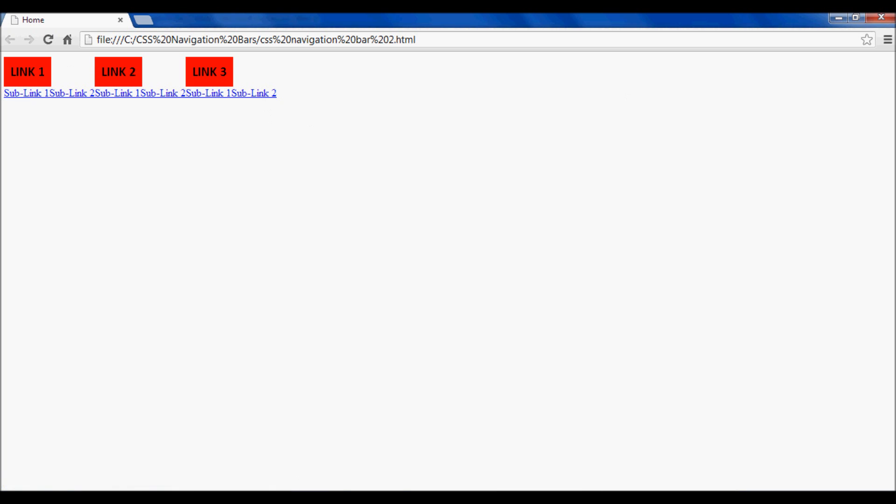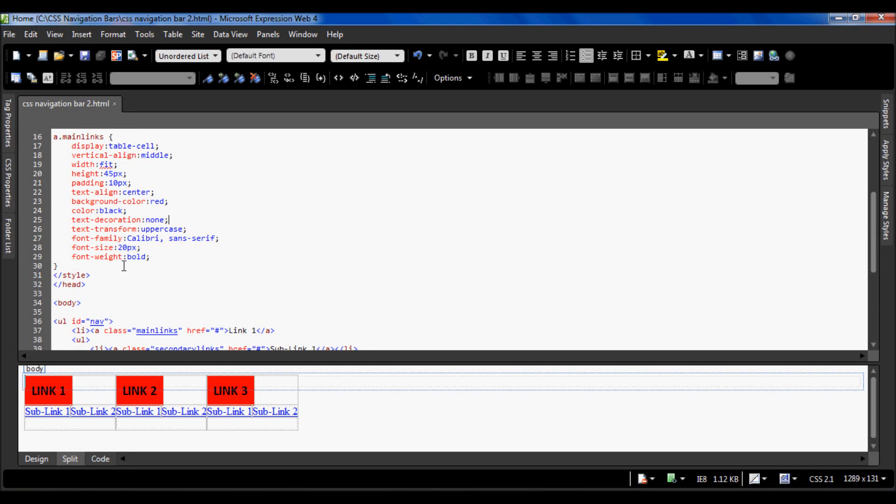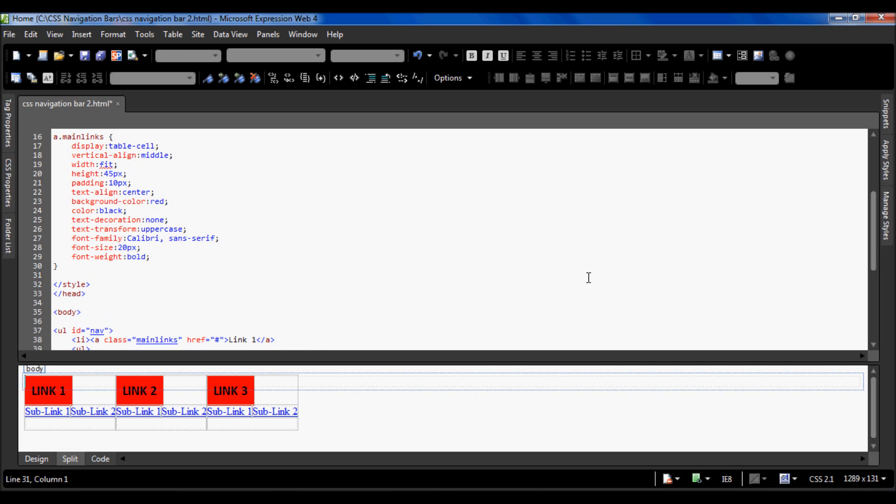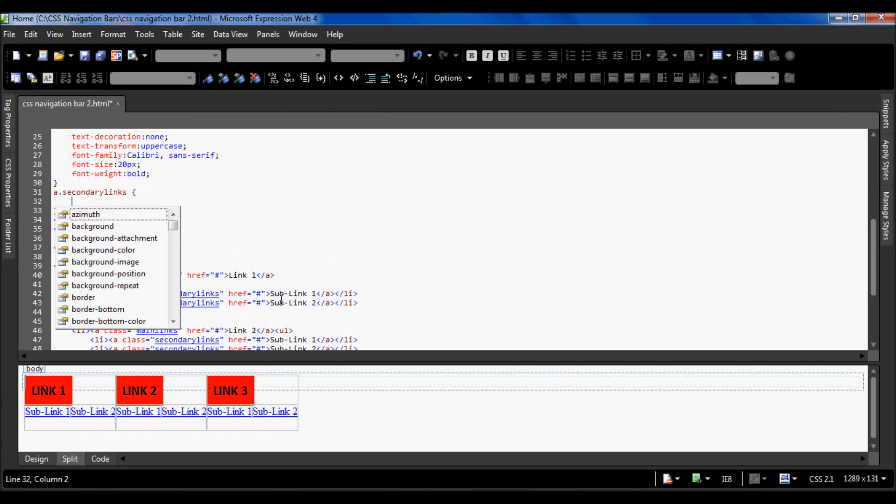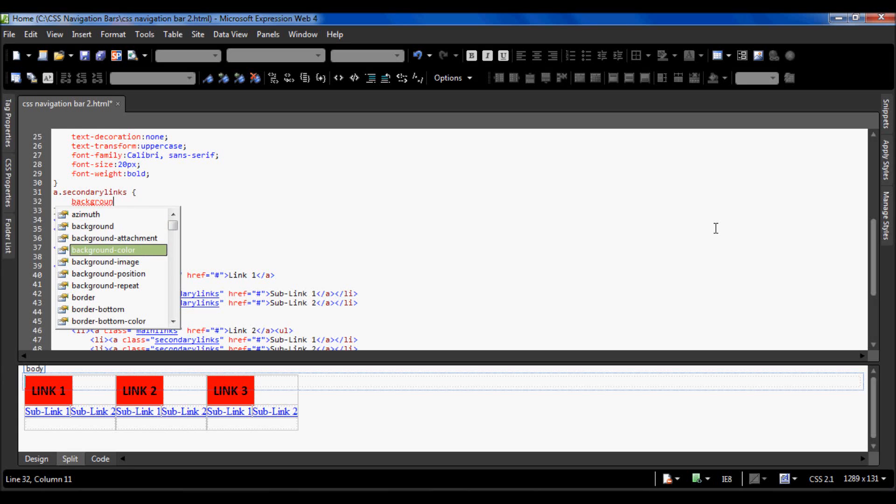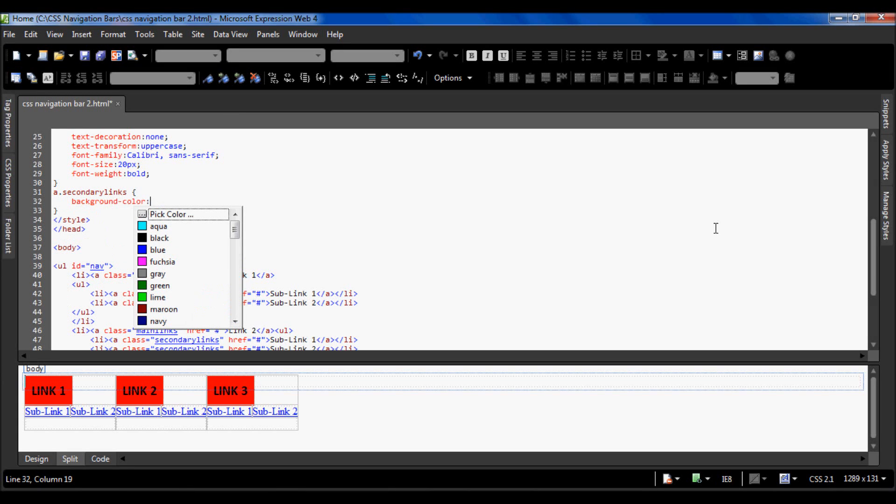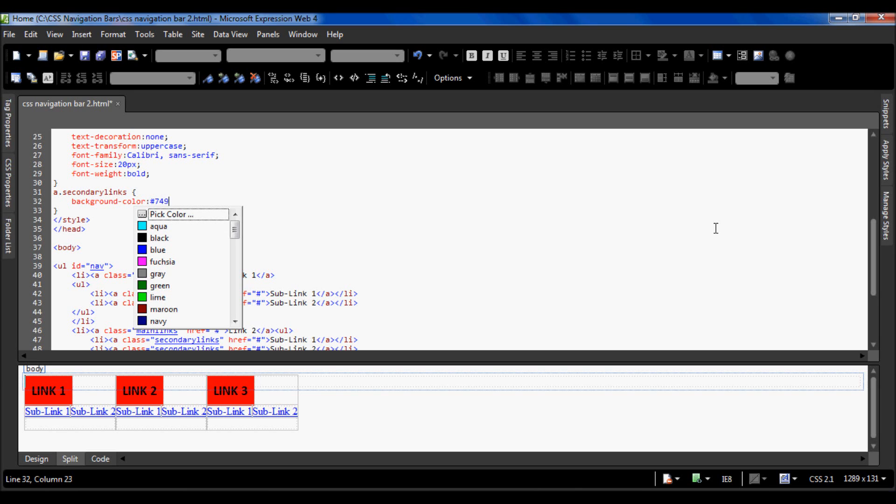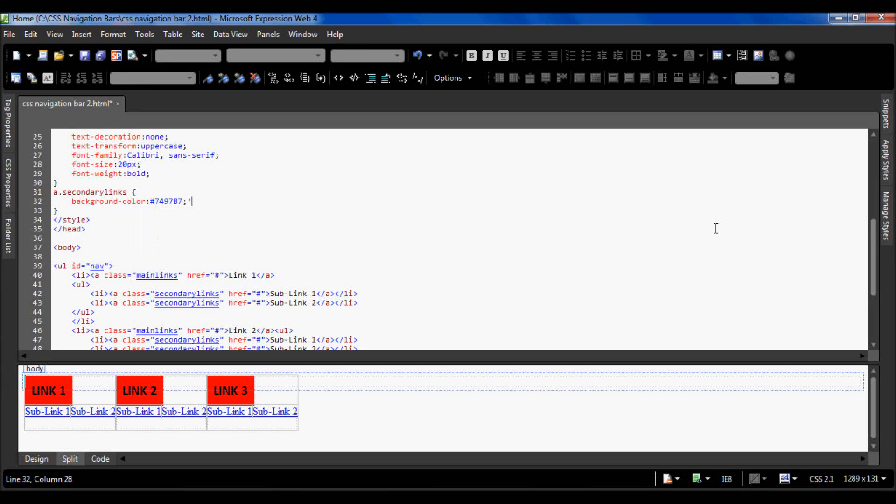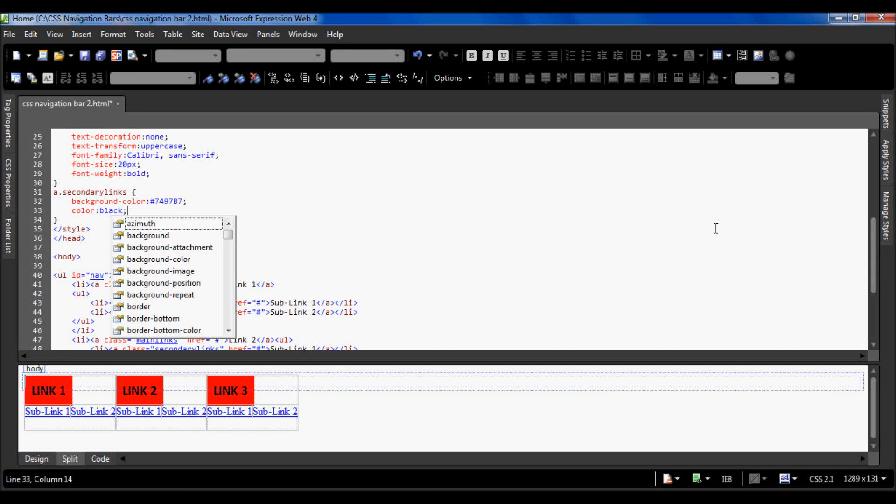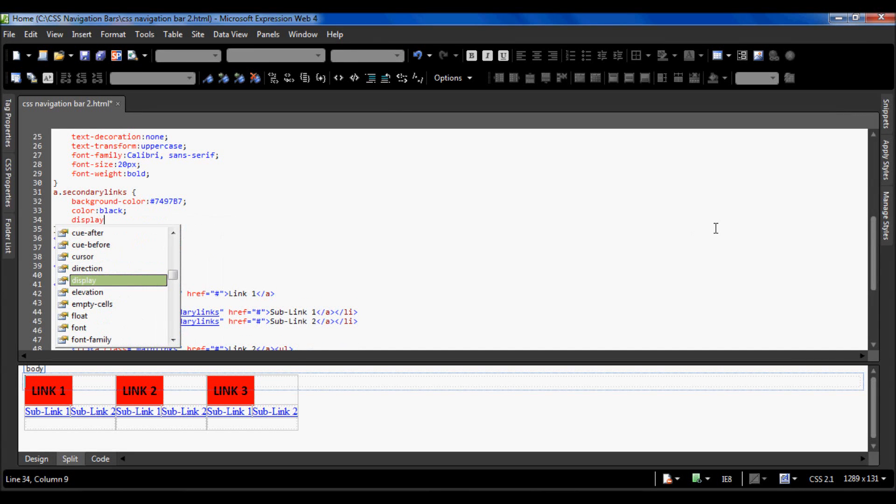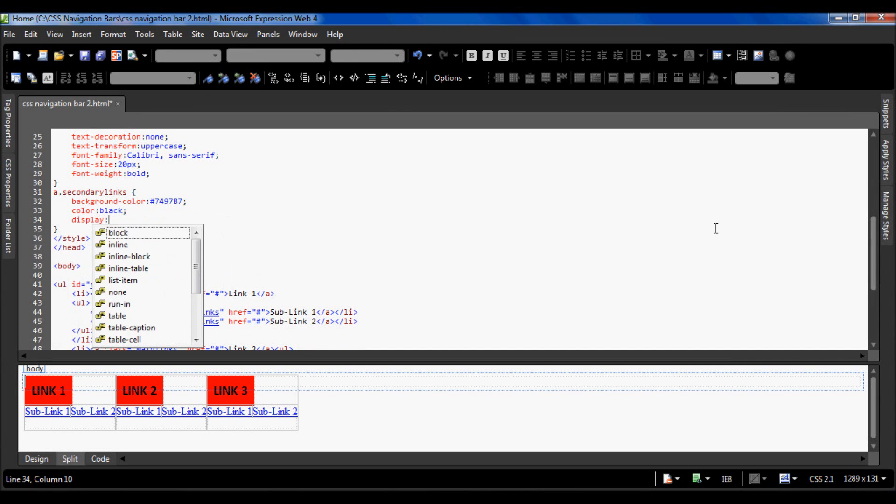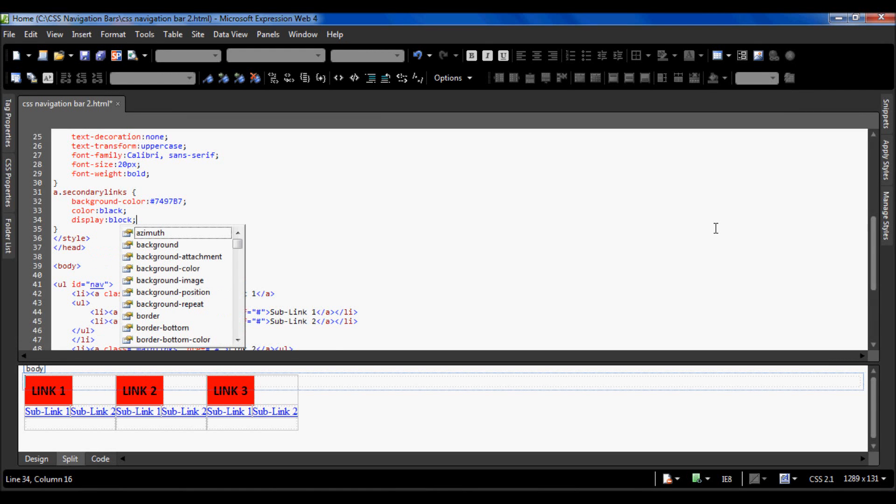Now all we have to do is our secondary links. I'm going to do dot secondary links because secondary links are also a class. This one is going to have a background color of hashtag 7497b7, and the text color is going to be black as well. I'm going to do display block, which makes it take up the entire line.